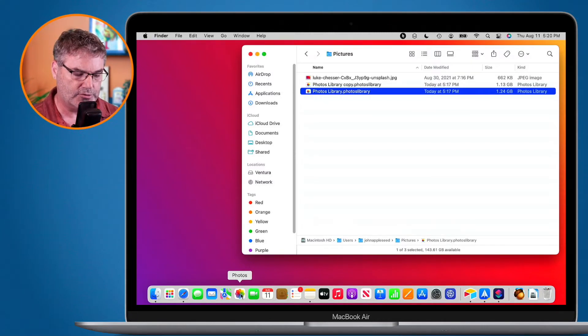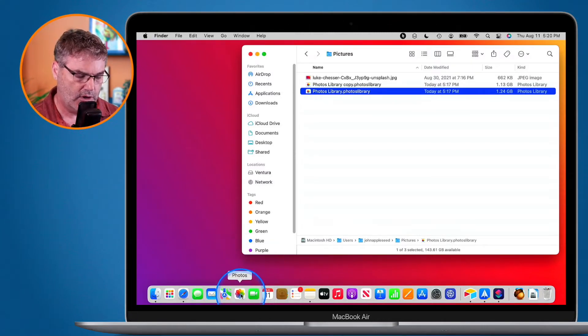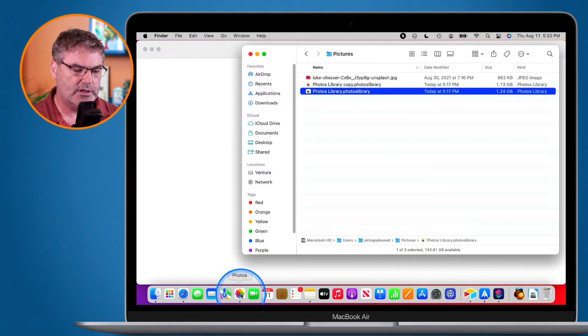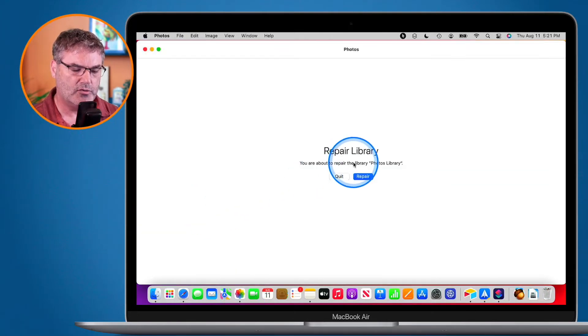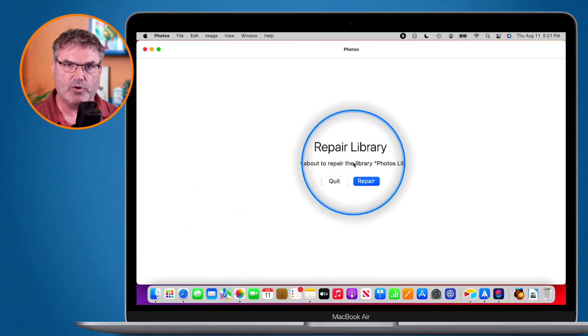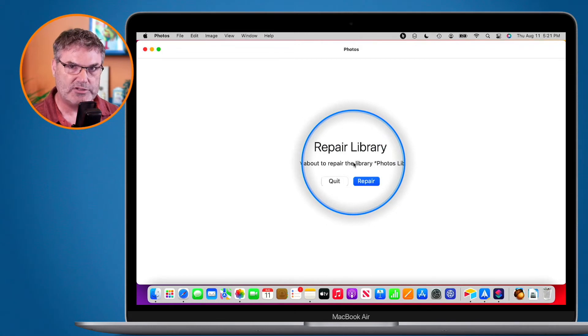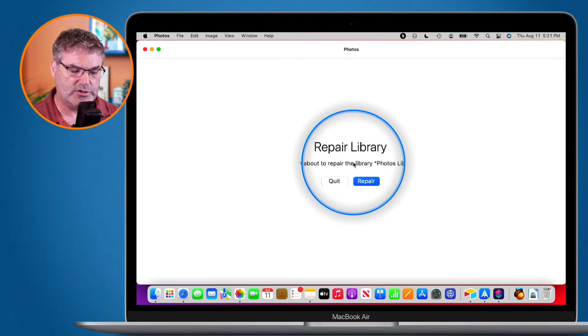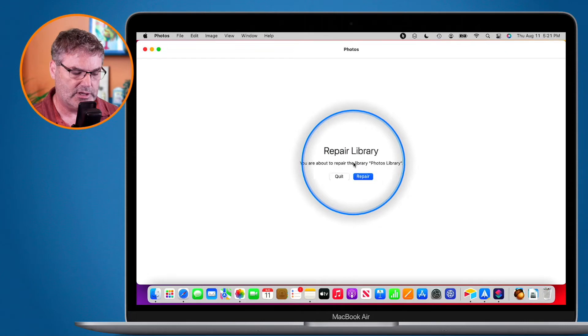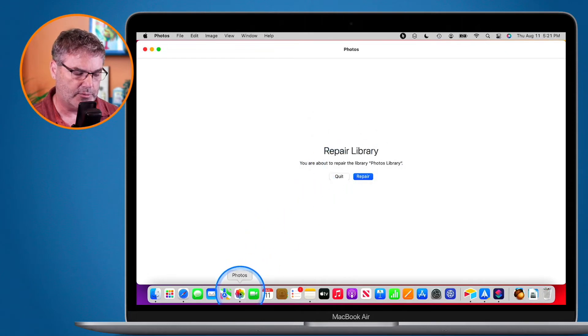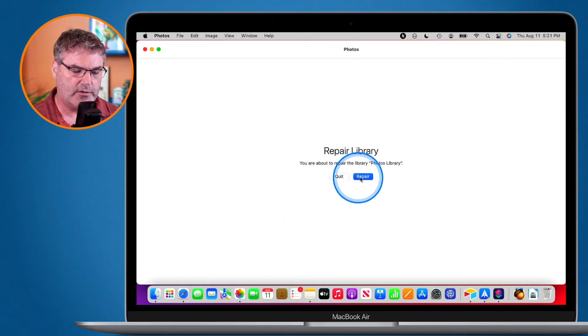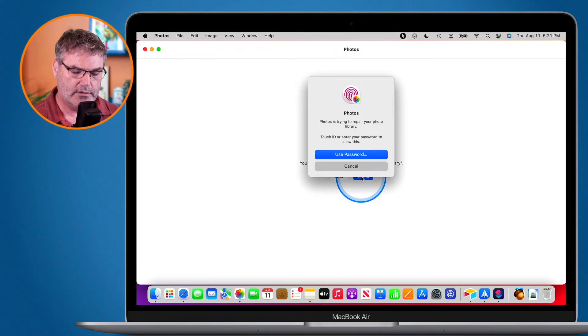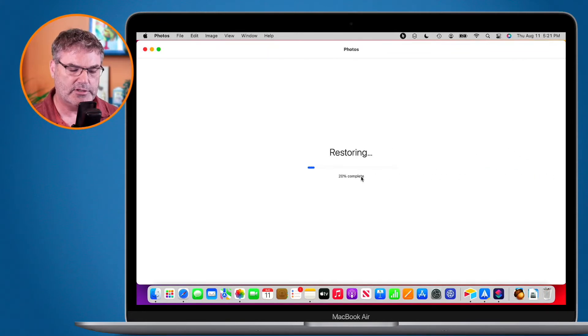What's going to happen is it's going to ask me if I want to repair the library. So that's basically all we have to do, we just have to hold down the command and option keys and then open up the photos app. So I'm going to repair this, asks for my password, it is now repairing it.